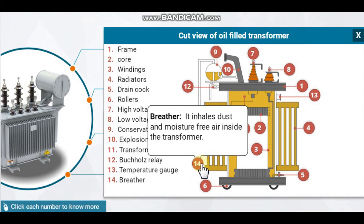Breather: it inhales dust and moisture-free air inside the transformer.